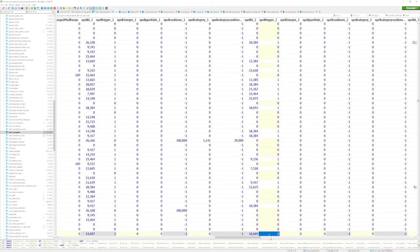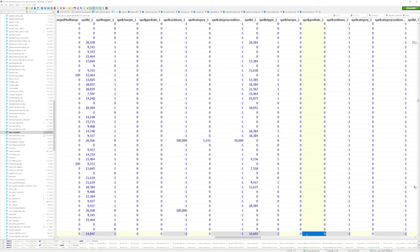Under spell trigger 2, I'm going to switch this value to 2, and I'm going to move over to the spell PPM rate section, and I'll change this to 2.5, meaning that this effect should theoretically proc 2.5 times a minute.